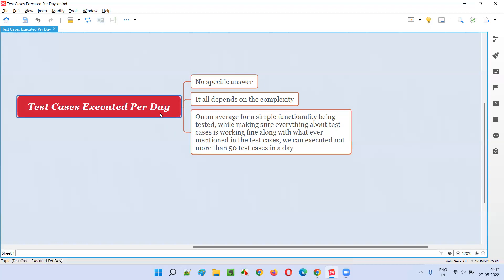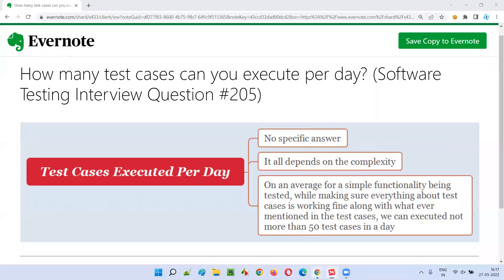So I hope this tricky question is now clear — how to answer it in interviews. When you answer genuinely, the interviewer will get convinced. There is no particular fixed answer; it all depends on how genuinely you answer. Hope you got the answer for this question. That's all for this session. In the next session, I'm going to answer another software testing interview question. Till then, see you, bye-bye.